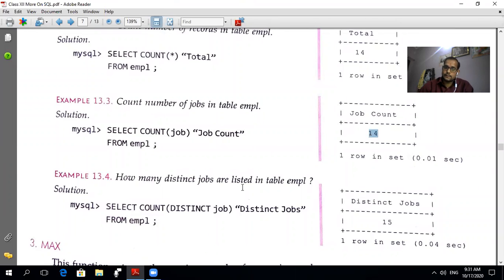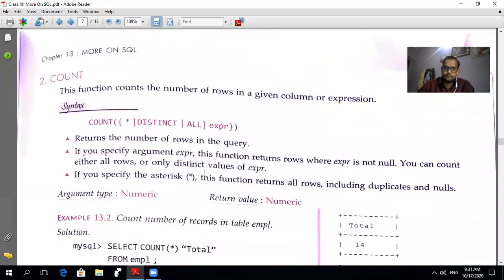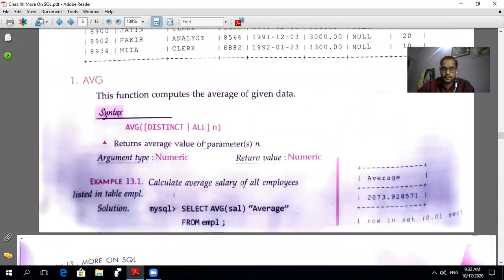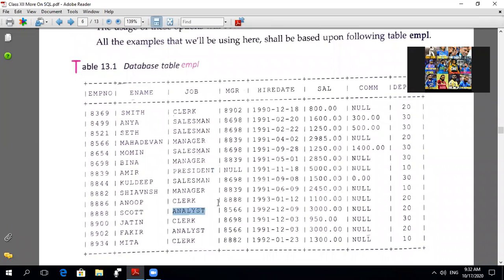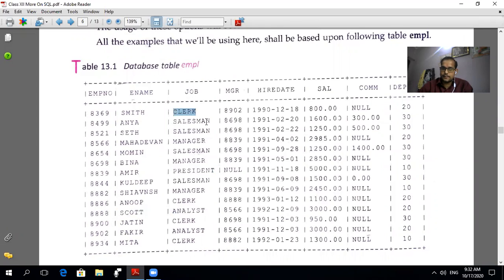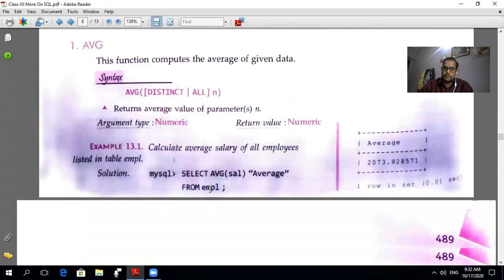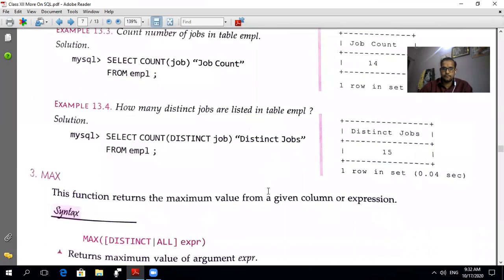To count distinct jobs: SELECT COUNT(DISTINCT job) FROM EMPL. Distinct means no duplicates — Clerk counted once, Salesman once, Manager once, President once, Analyst once. Only five distinct jobs are present, so the result is 5. Note: the textbook shows 15, but the correct answer is 5.